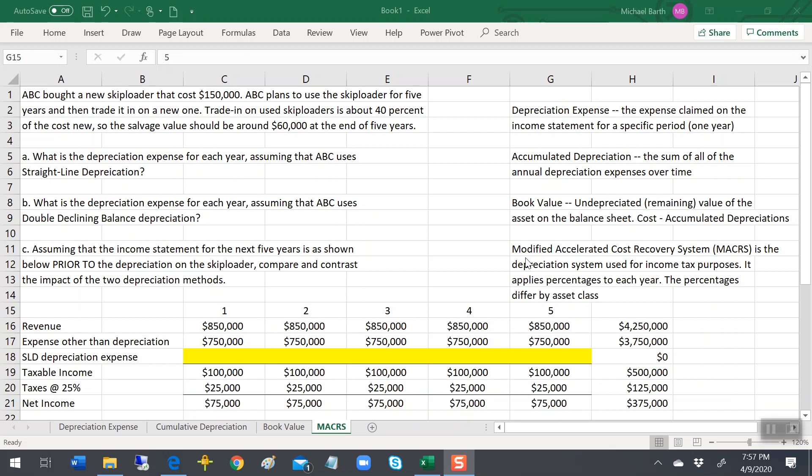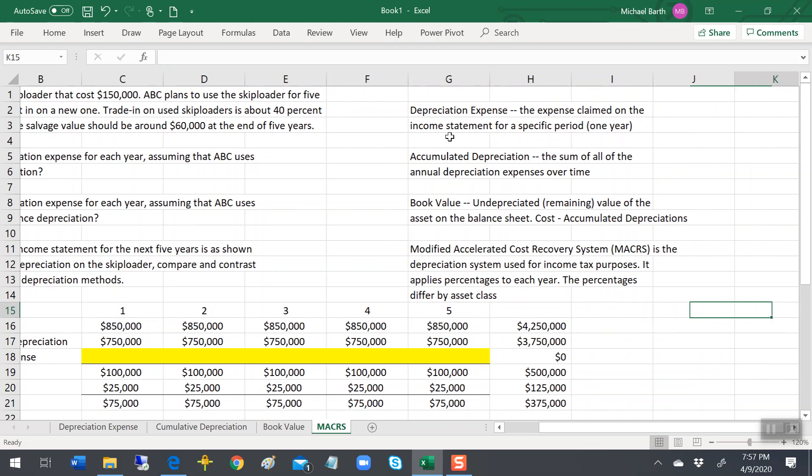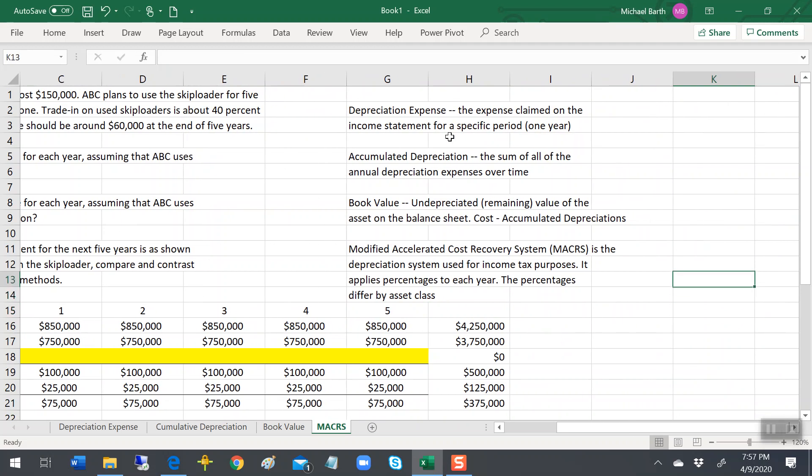Let's just assume that our bulldozer, or skip loader in this case, is what we call a seven-year asset.